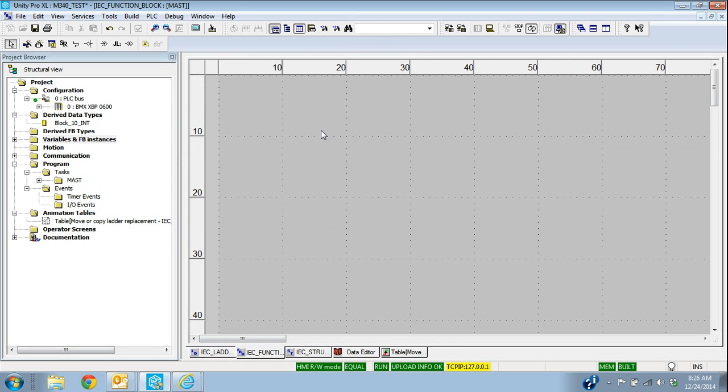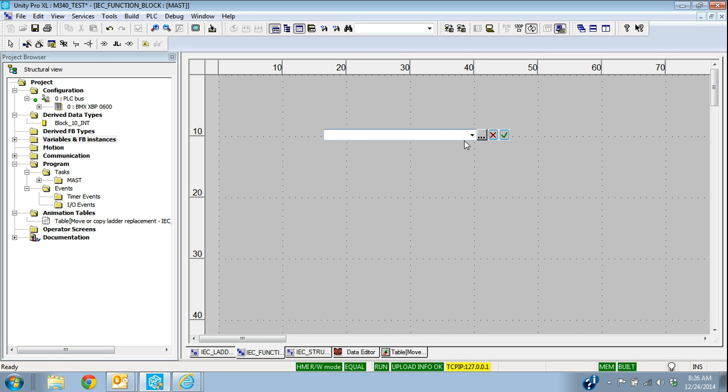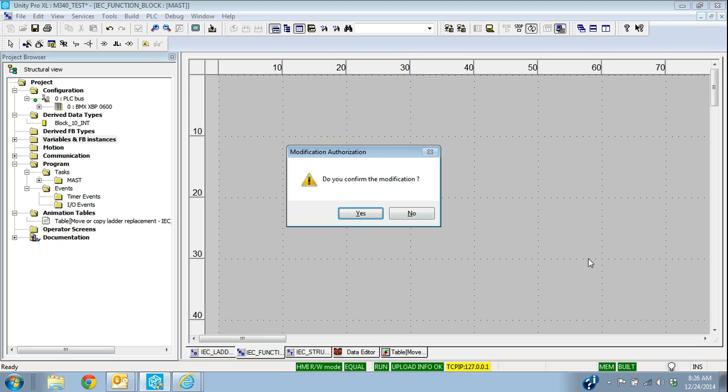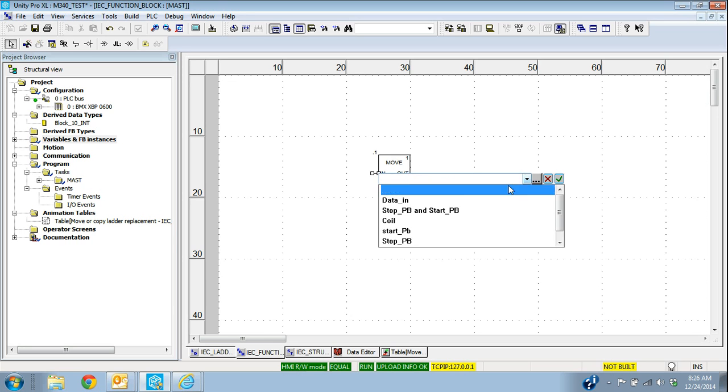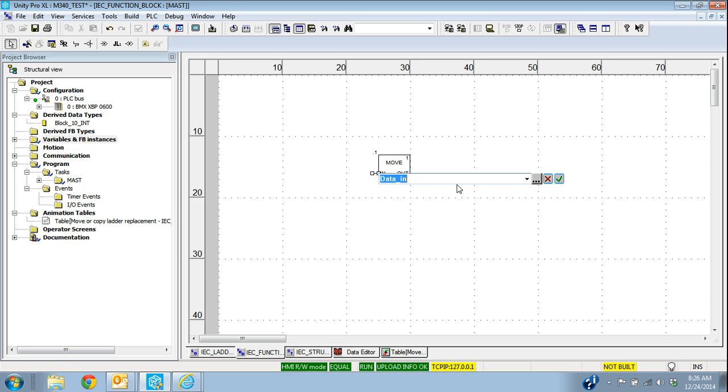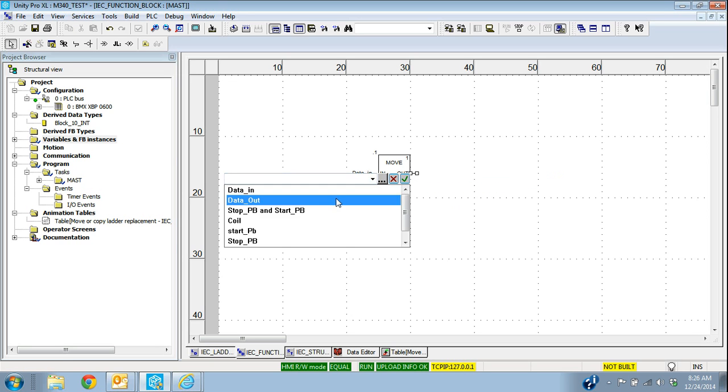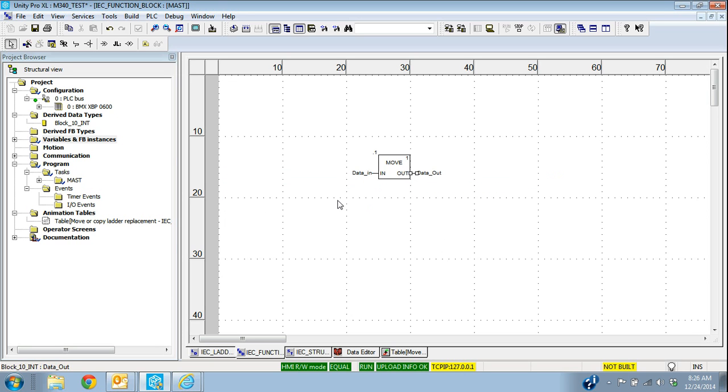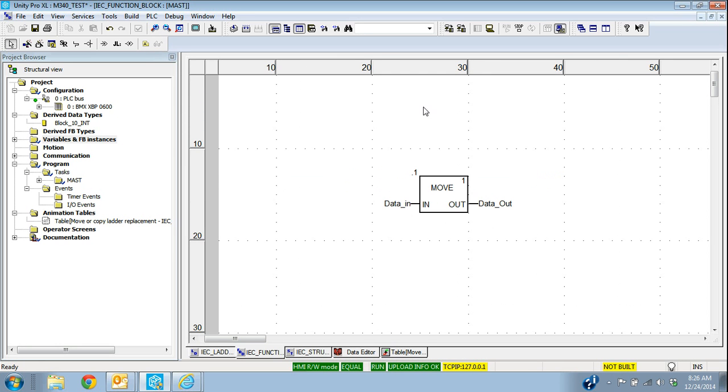If I wanted to do it in IEC, it's going to be the same function block that I just used in ladder. The difference is that I don't need to land it on a power rail in this case. So again, I can add data in, data out. So that's how it would look in function block.